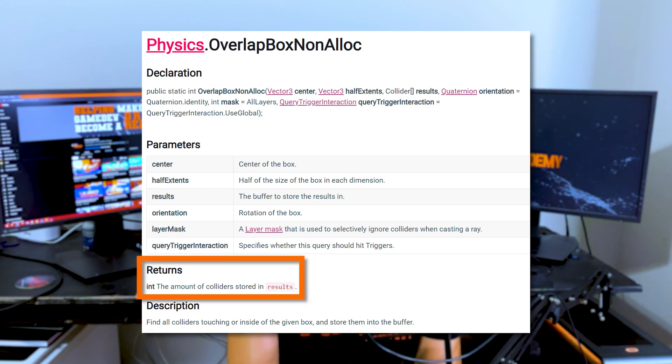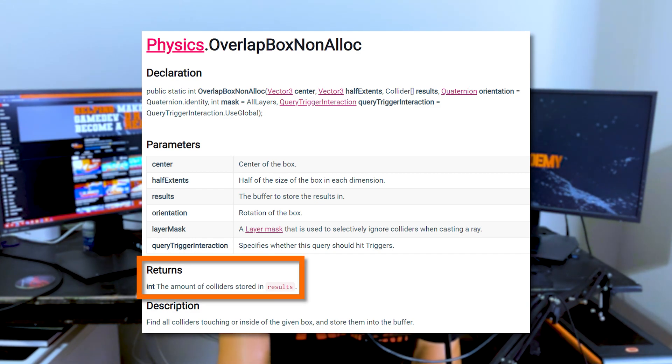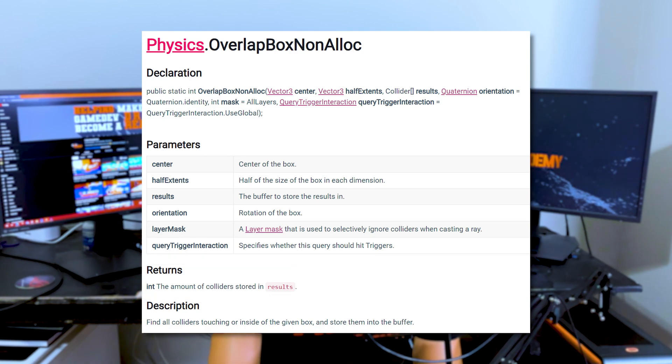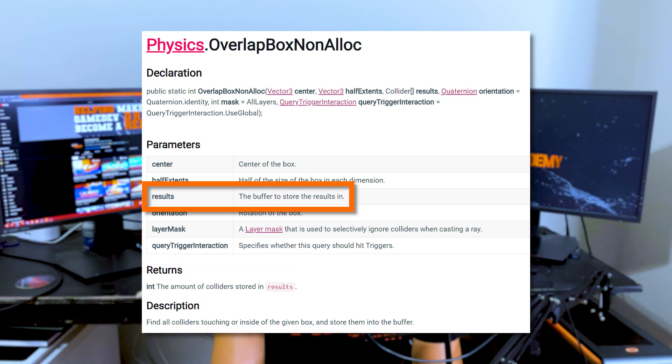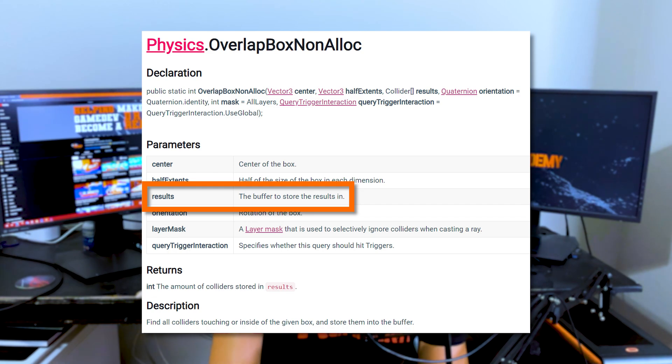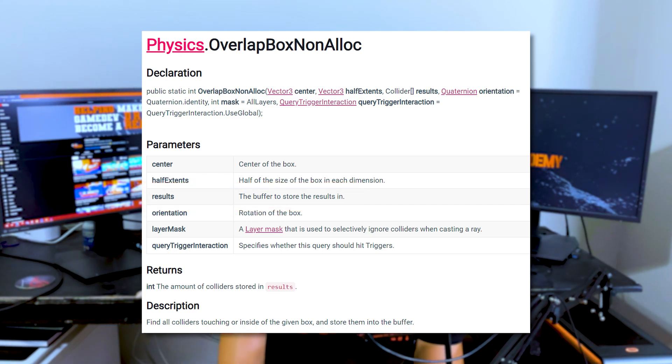that has already been allocated. So you pass in an array of colliders that it will populate based on what's going on in the world there.